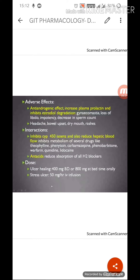Regarding drug interactions, cimetidine inhibits the CYP450 isoenzyme and also reduces hepatic blood flow. This results in inhibition of metabolism of several drugs including theophylline, phenytoin, carbamazepine, phenobarbitone, warfarin, quinidine, and lidocaine. By inhibiting that enzyme it was interfering with the metabolism of many other drugs, and by reducing hepatic blood flow it was also interfering with hepatic clearance.